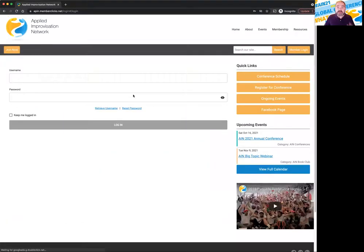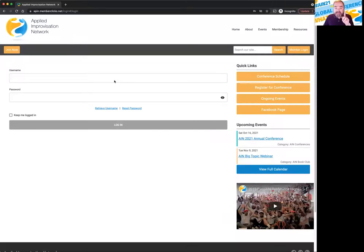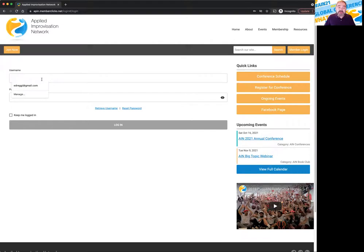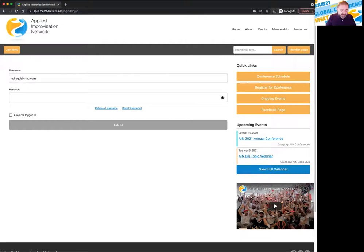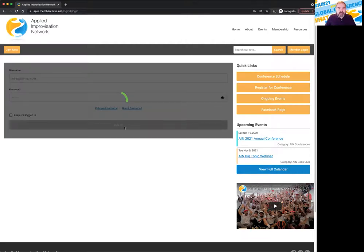Now when you're in conference schedule, it's going to ask you for a username, which is an email, and a password. That is the one that you used to register for the conference. I'm going to put in mine right here for demonstration purposes and I'm going to log in.